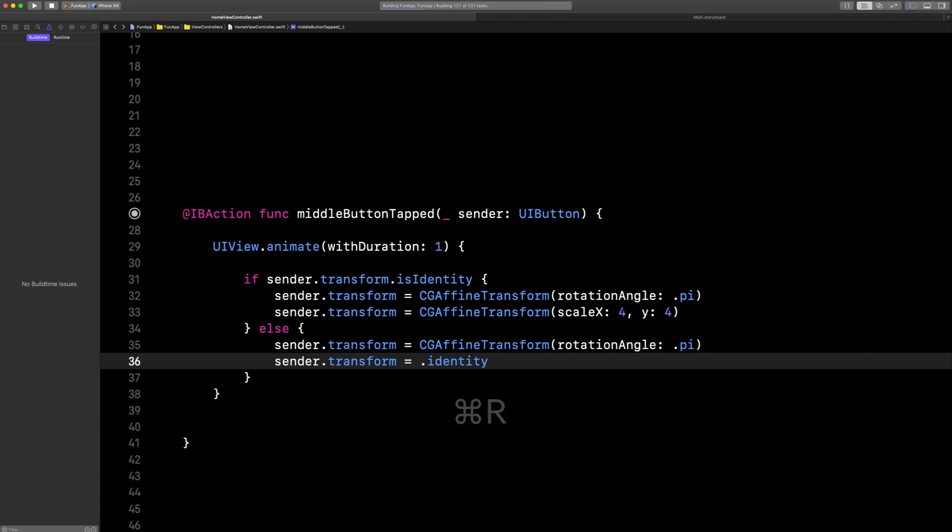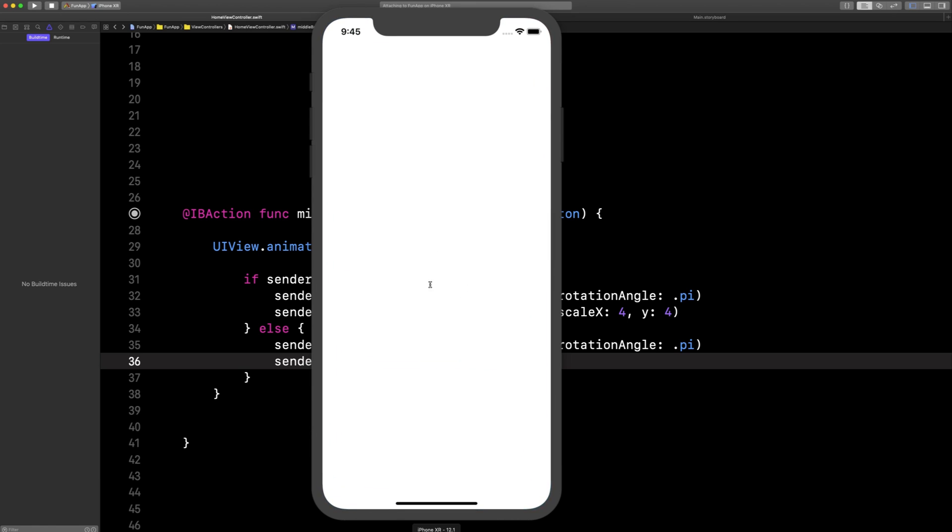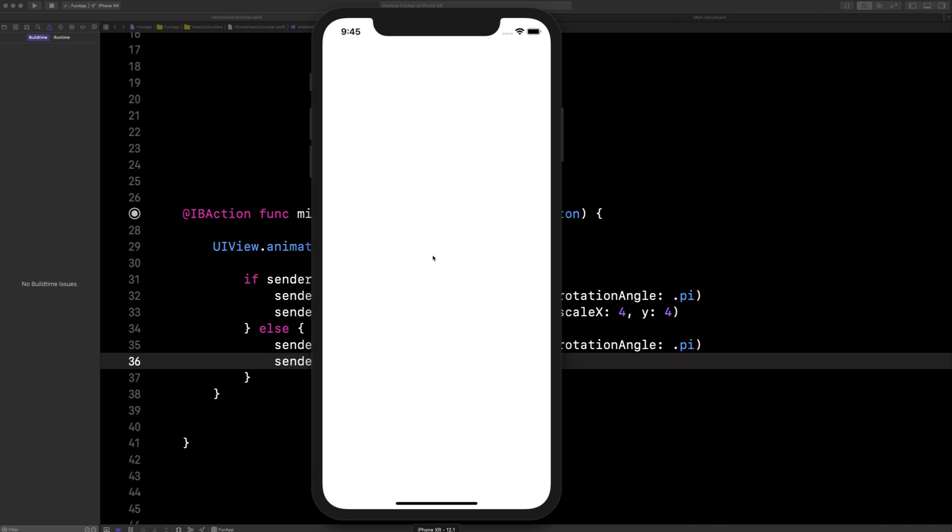And then we'll run the app and see what happens. The first time we tap it, it'll grow and spin. The second time we tap it, it'll go back.